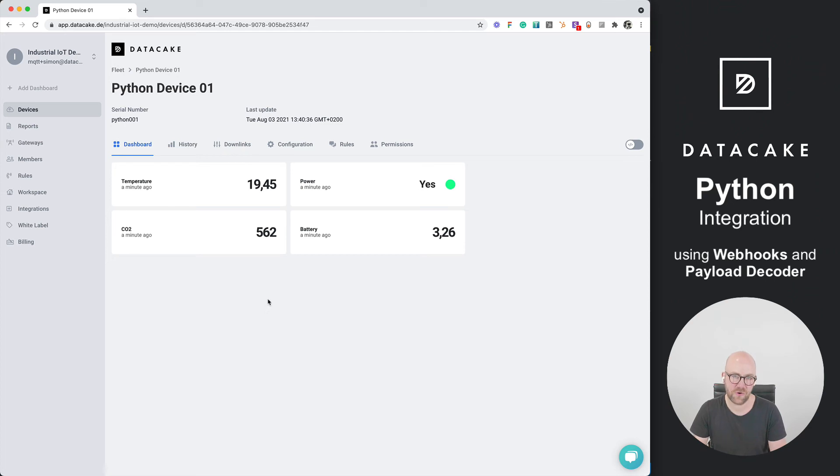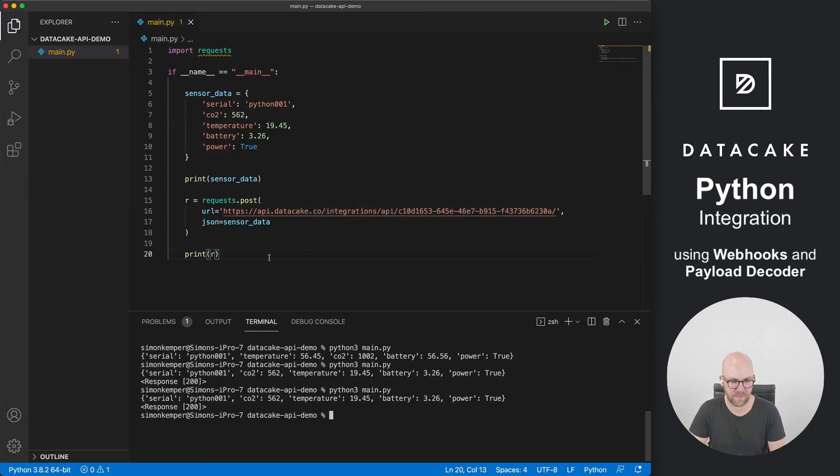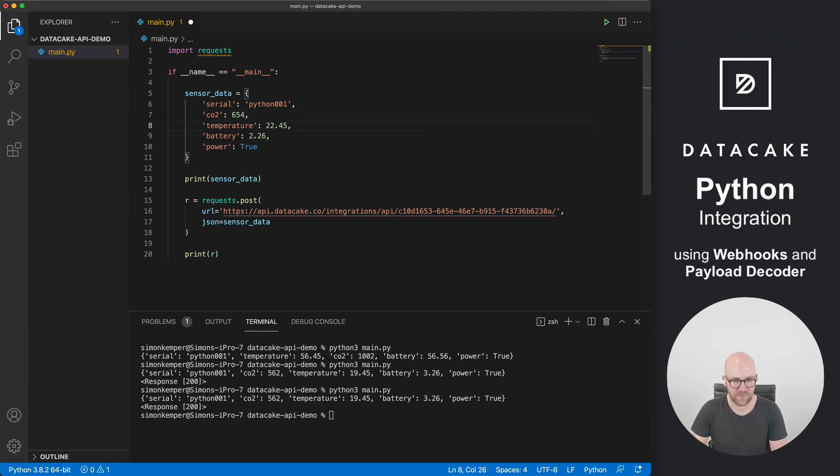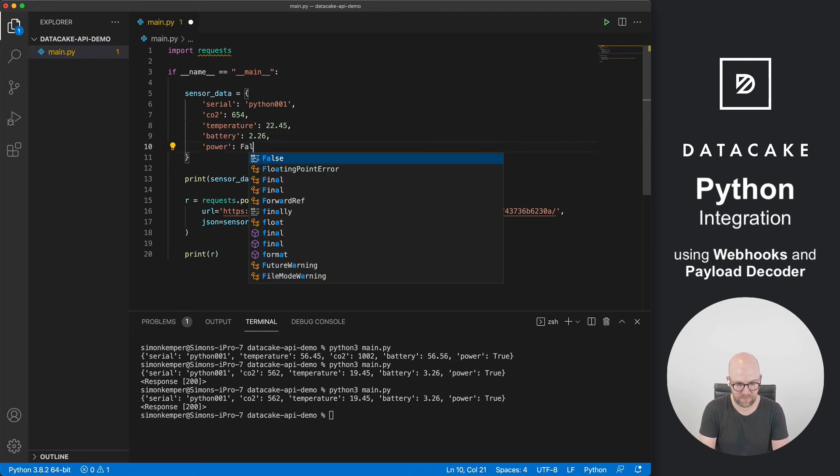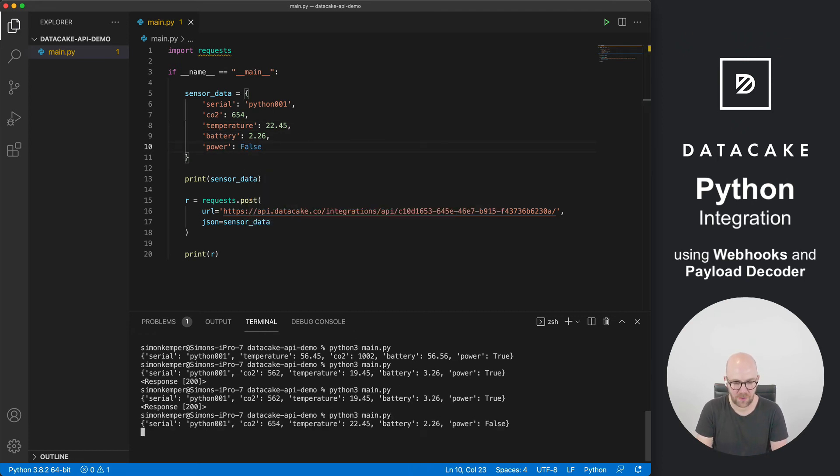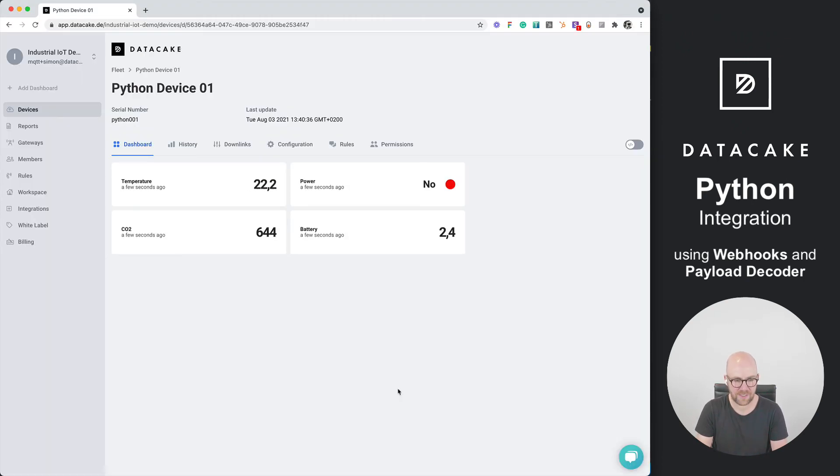The dashboard has been created once more back into the Visual Studio Code. And let's, for a small test, change some of these values here. I'm going to save this. Maybe this is false as well. Call it back to Datacake. And as you can see, the data has changed.